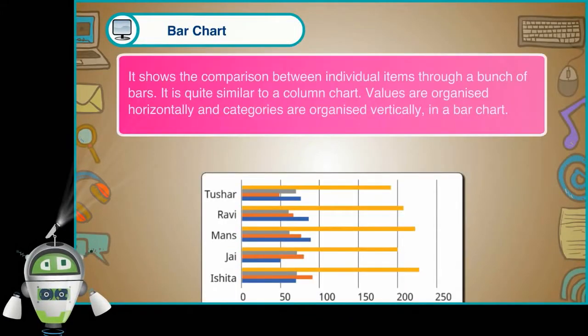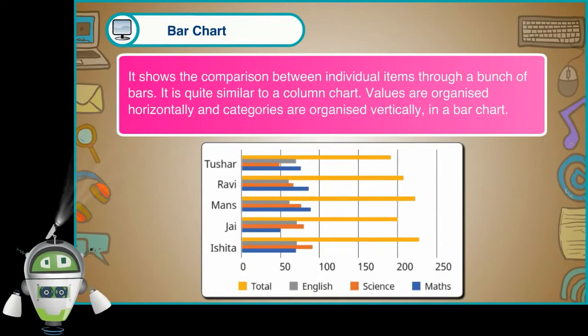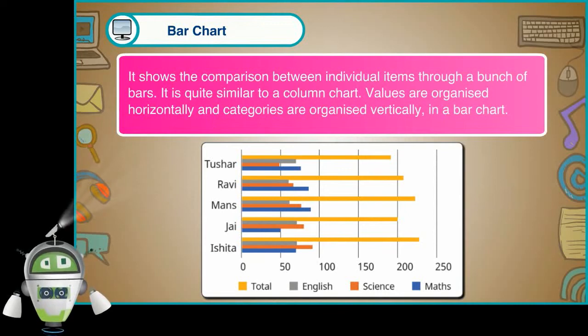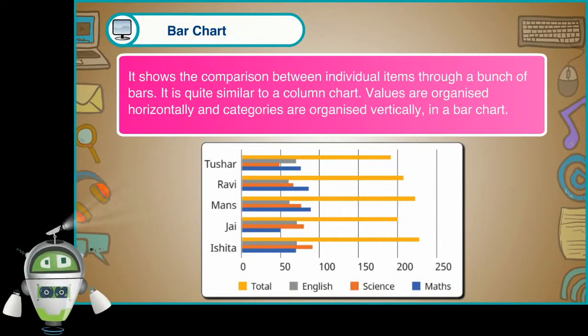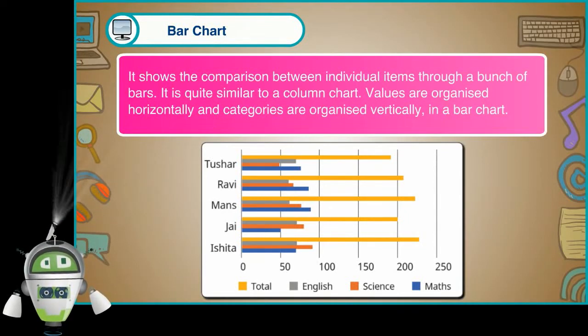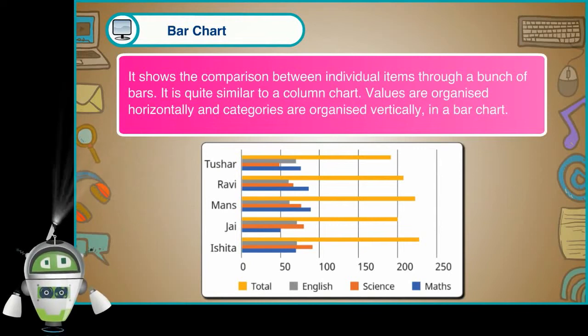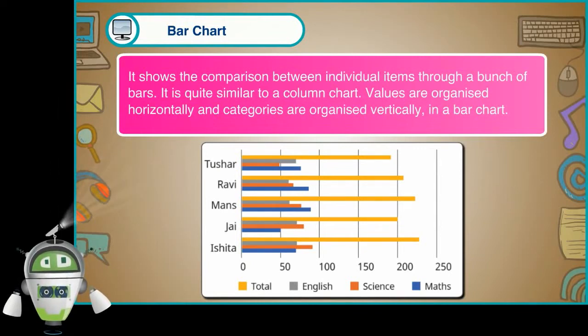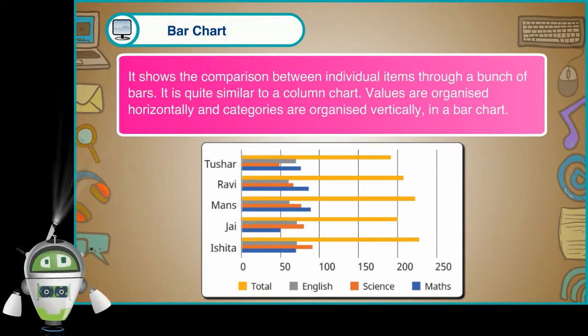Bar chart. It shows the comparison between individual items through a bunch of bars. It is quite similar to a column chart. Values are organized horizontally and categories are organized vertically in a bar chart.